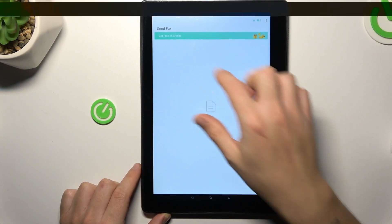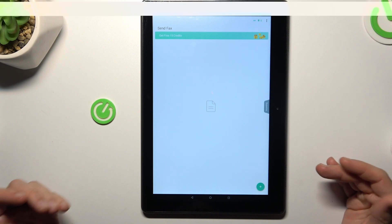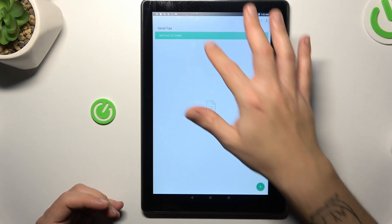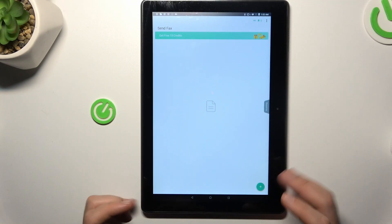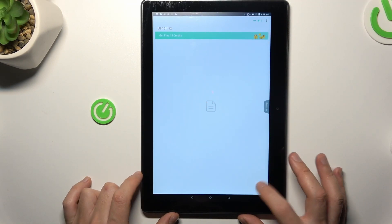As you can see, there's a FreeCredits banner. If you want to send your message for free, just tap on it and get your FreeCredits.